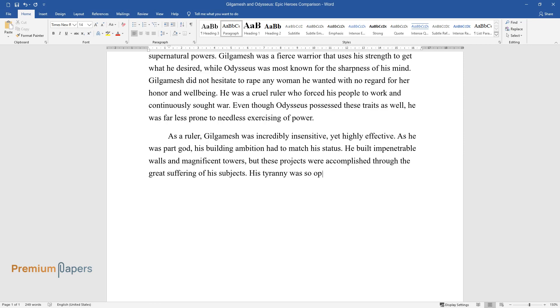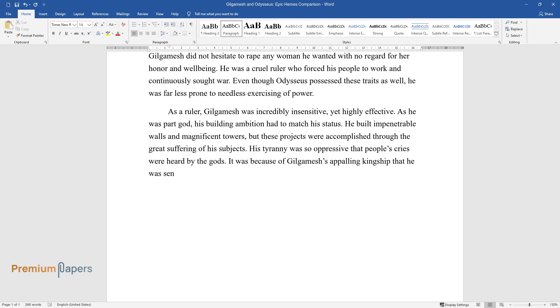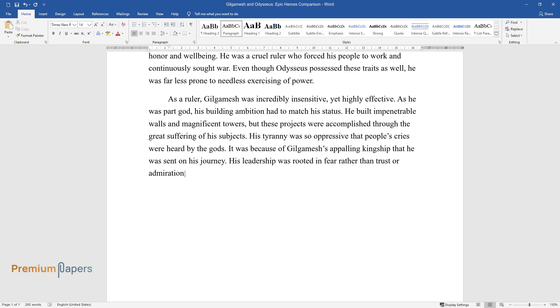His tyranny was so oppressive that people's cries were heard by the gods. It was because of Gilgamesh's appalling kingship that he was sent on his journey. His leadership was rooted in fear rather than trust or admiration.